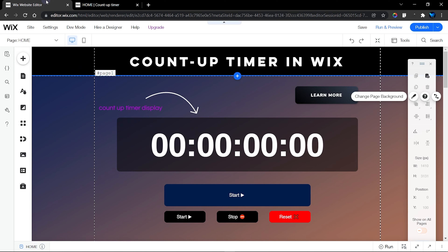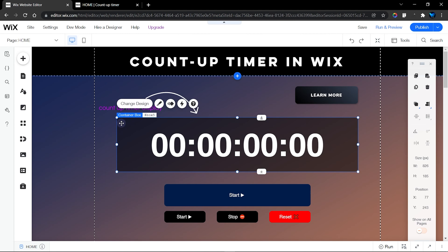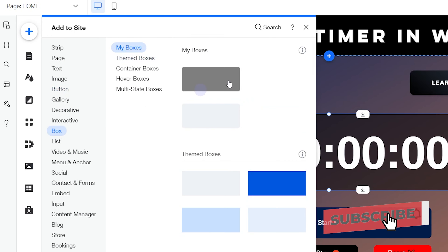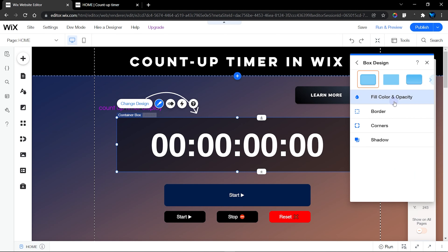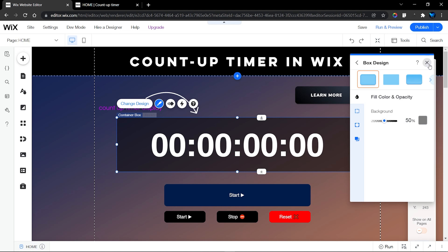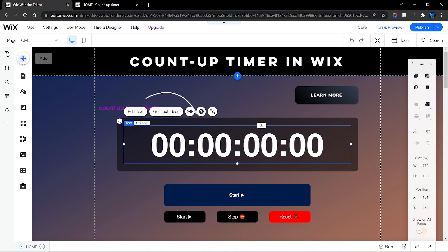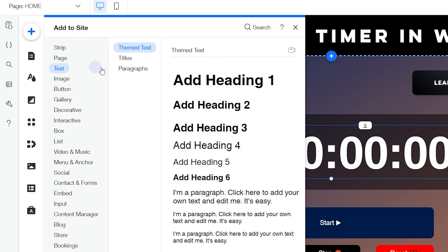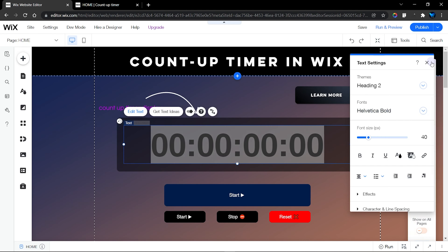Let me show you how to add this count-up timer into your website. First, let's identify the elements I've used. This is a simple box element — you can find it by clicking Add and then going to the Box section to drag and drop any box you like. In customization I set the fill color to black and reduced the opacity to 50 for a transparent effect. There's also a simple text element from Add > Text, where you can customize fonts and size.